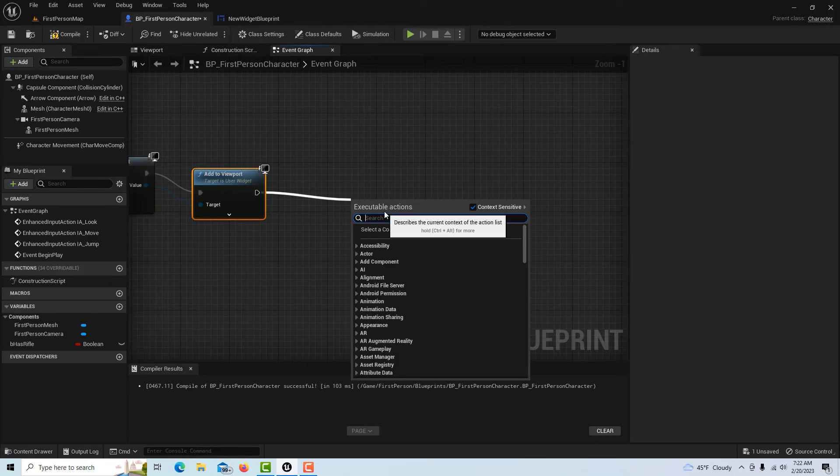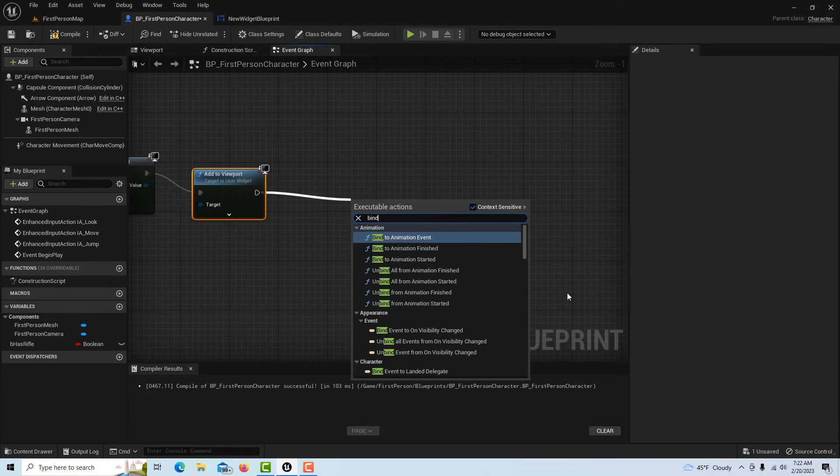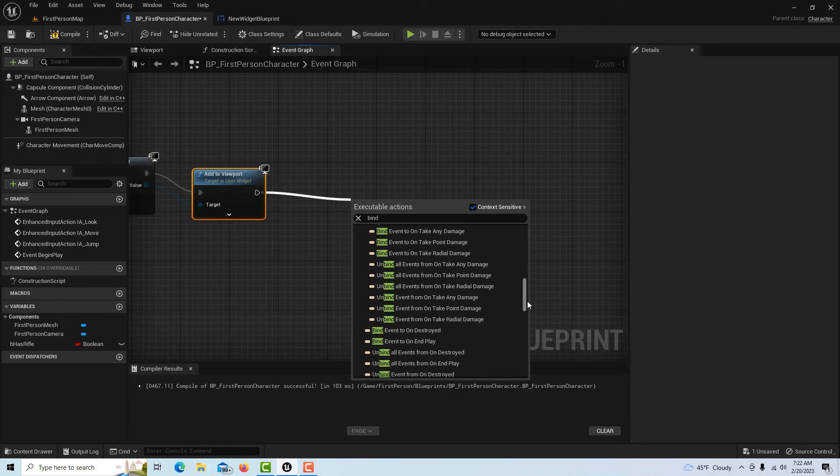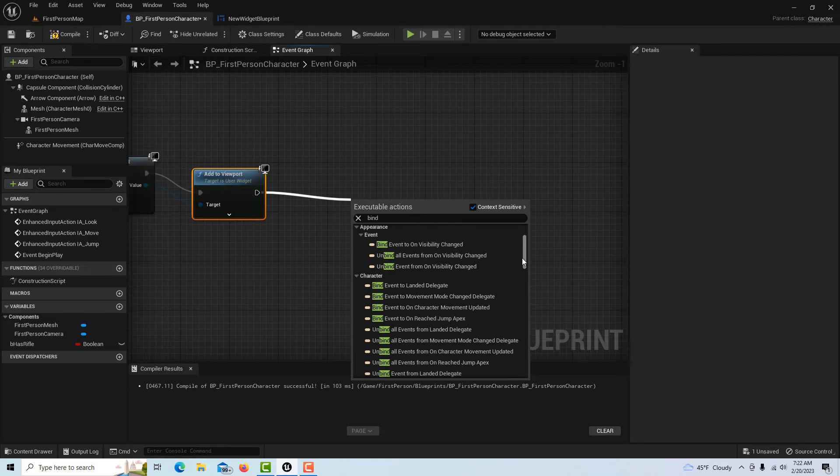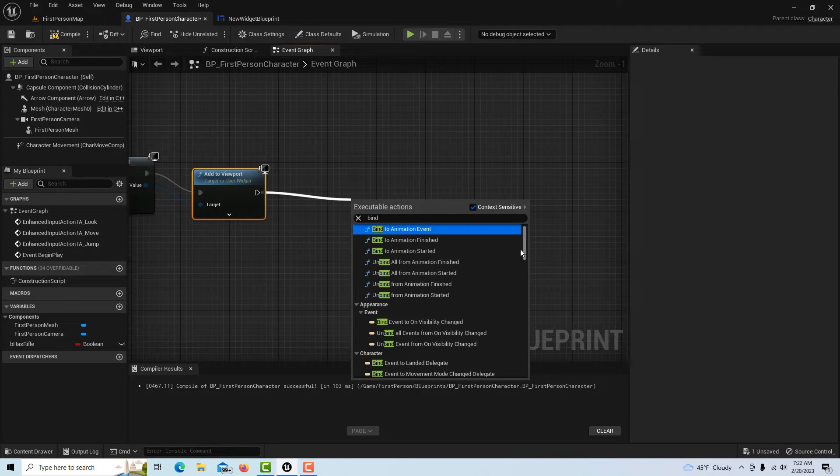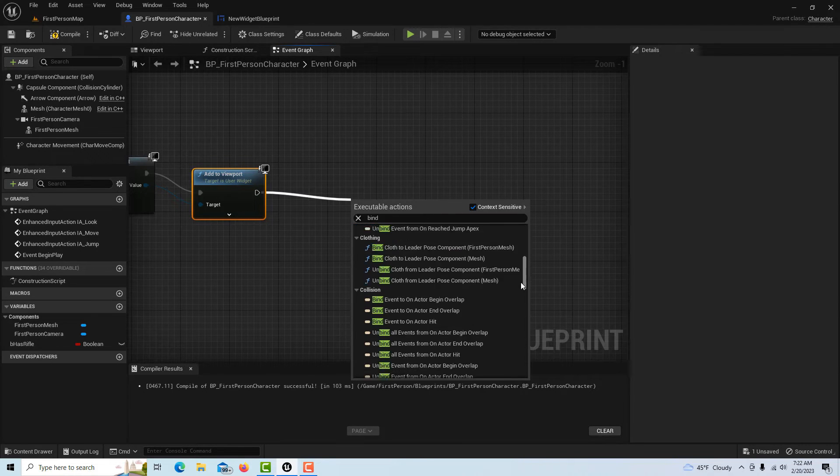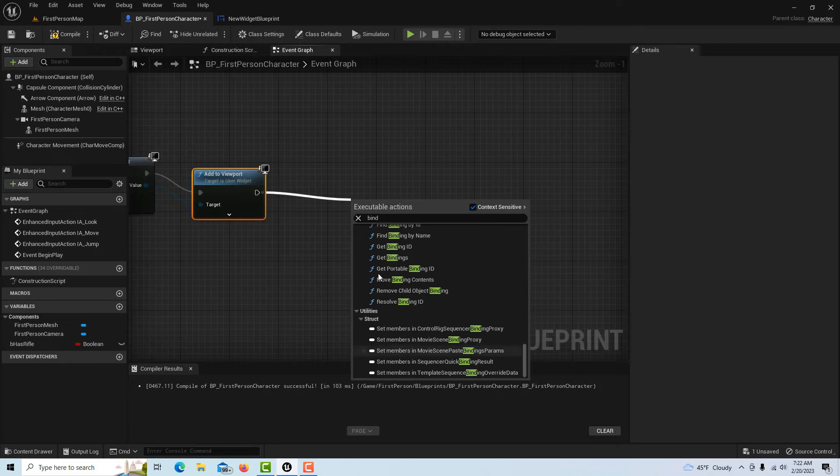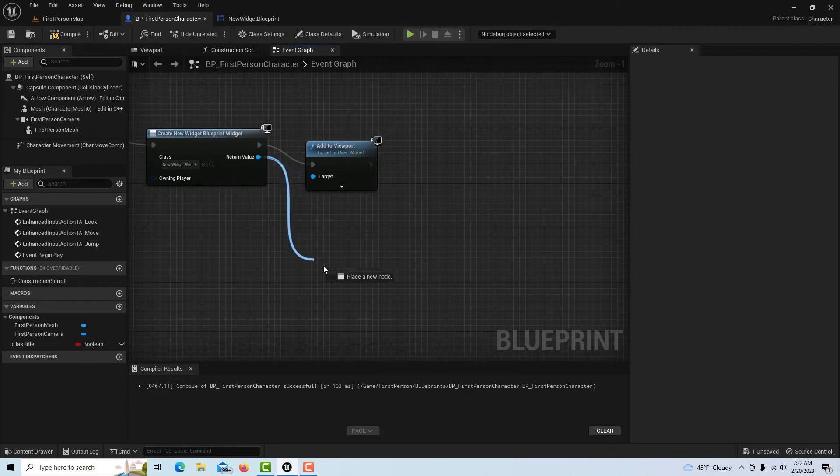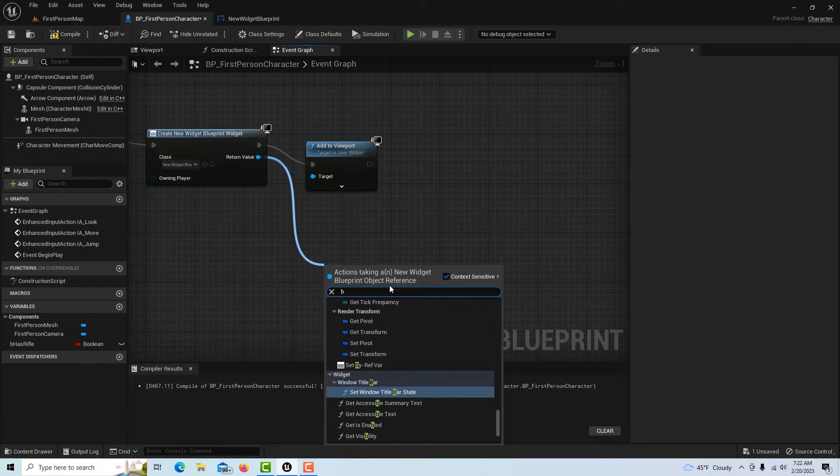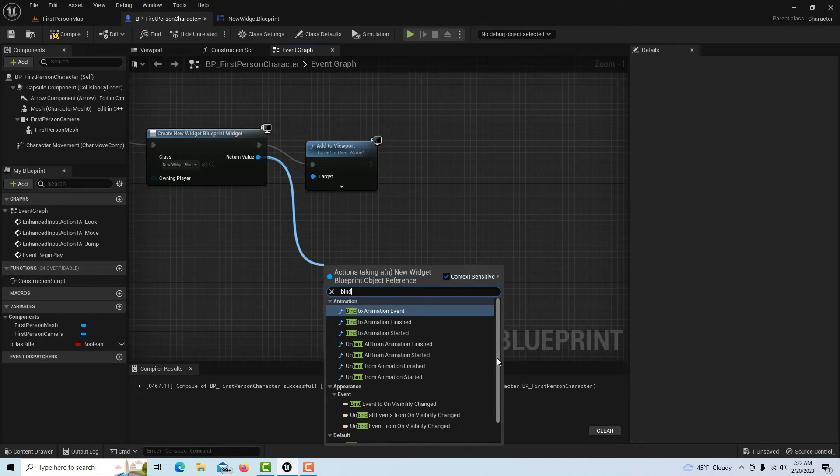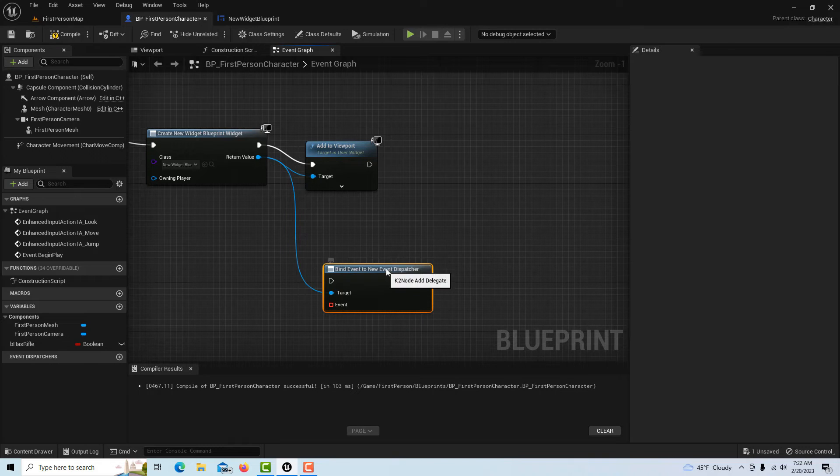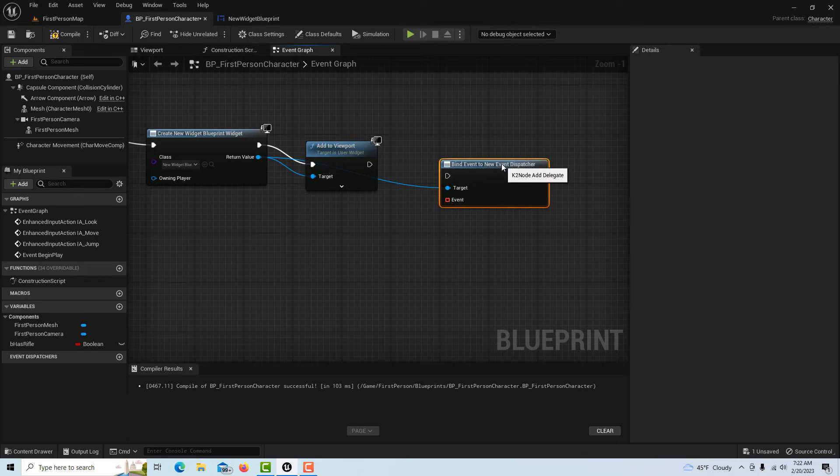Then we can search—we should be able to search for Bind, but it might not show up. Yeah, so you won't necessarily see it here. You won't see it coming that way, so we have to pull off of here and search for Bind. Now look down here under Default—you see Bind Event to New Dispatcher.